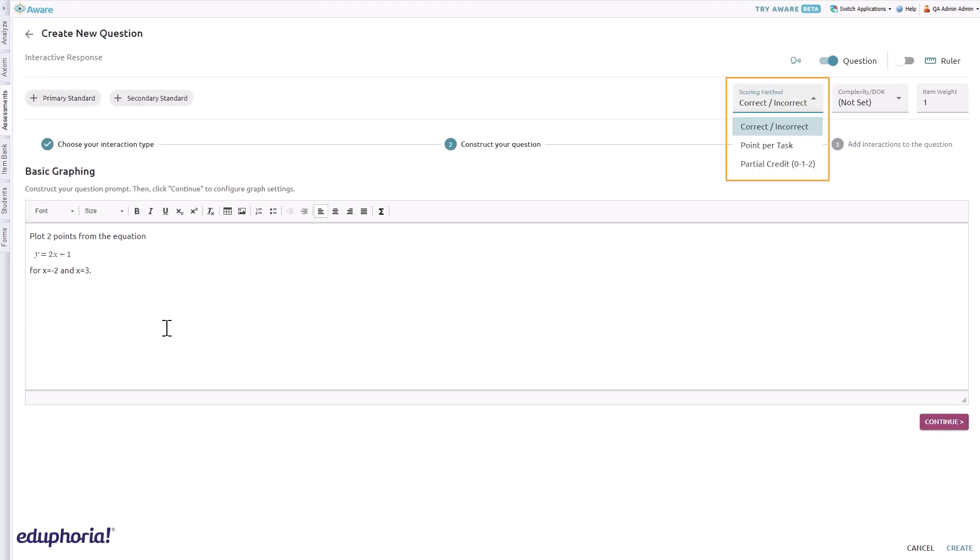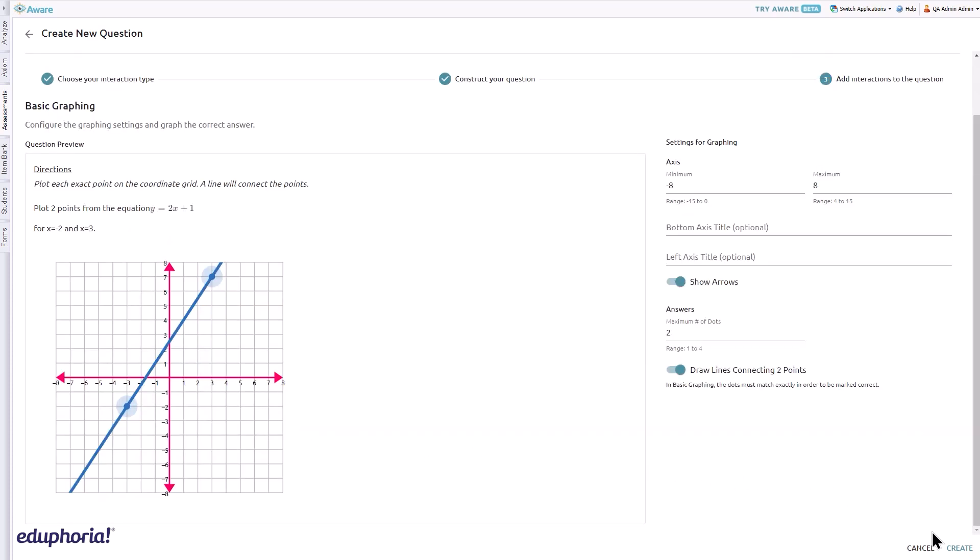This item type defaults to correct/incorrect scoring but may also use point per task and partial credit scoring. When you are ready, click create to add the question to the assessment.